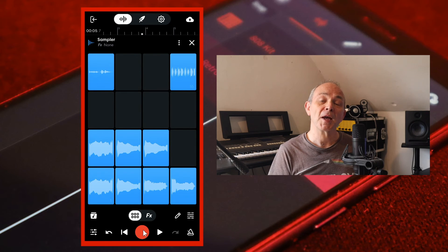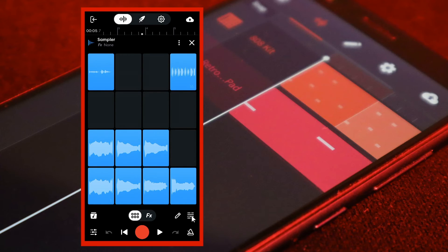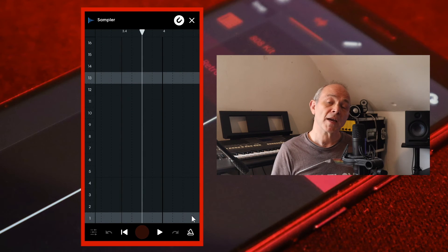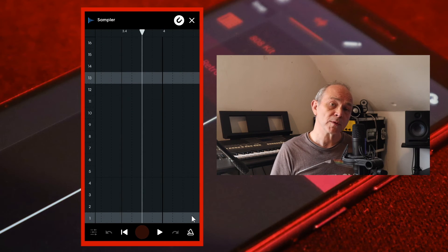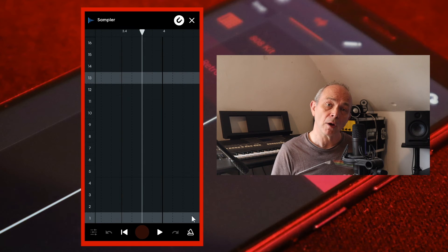Tap on the step sequencer icon. You can tap on the row numbers to hear the sample that is in that row.